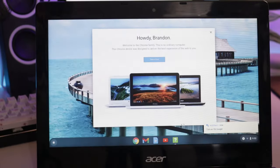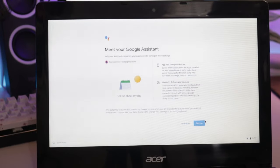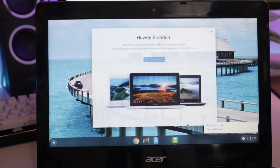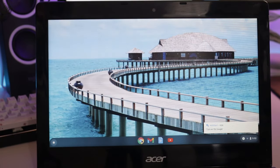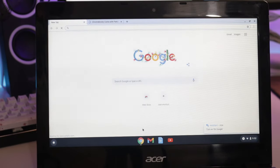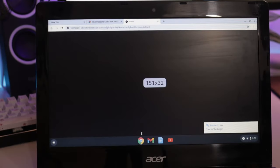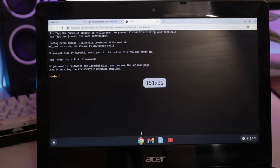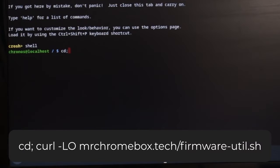And now we need to flash the firmware to allow us to boot Windows. After going through the setup process, open a Chrome tab and press Ctrl-Alt-T to open a crosh window. Type shell and press enter. You will need to be connected to the internet in order for this to work. Now type the following command that's on screen. This will download the script we need to flash the firmware.